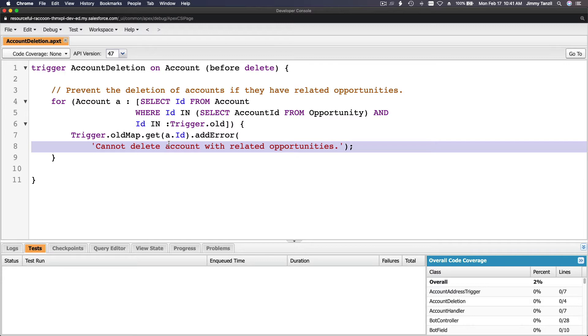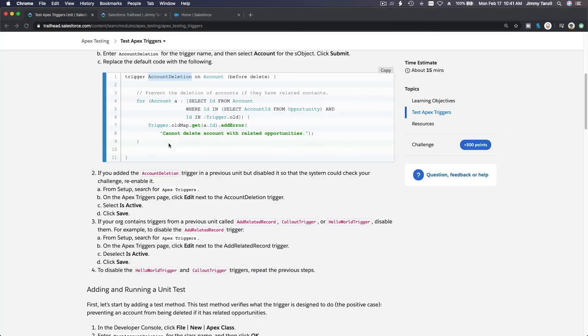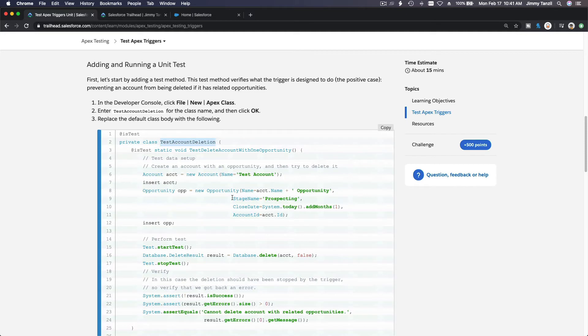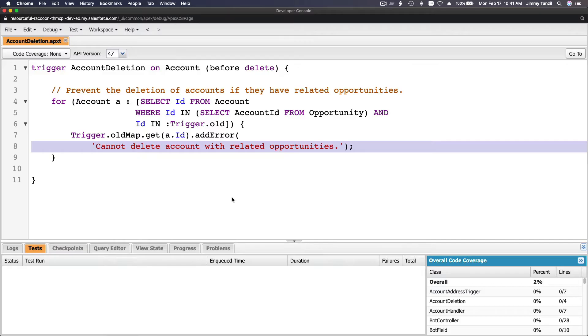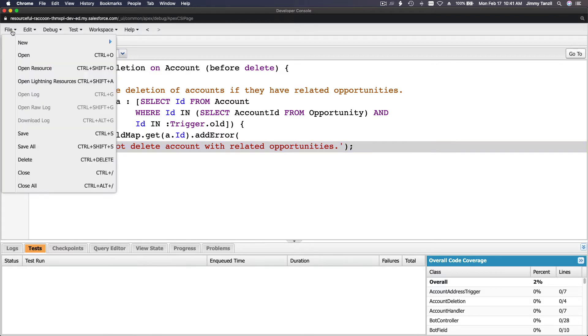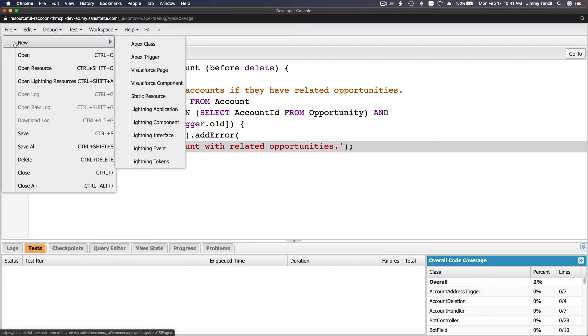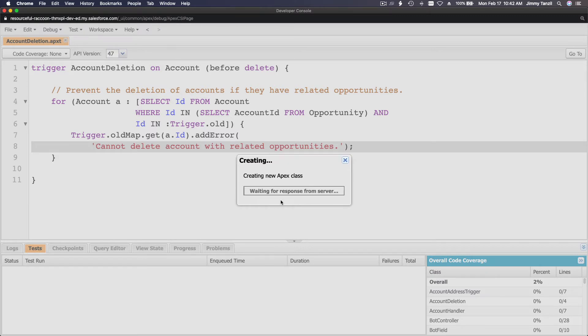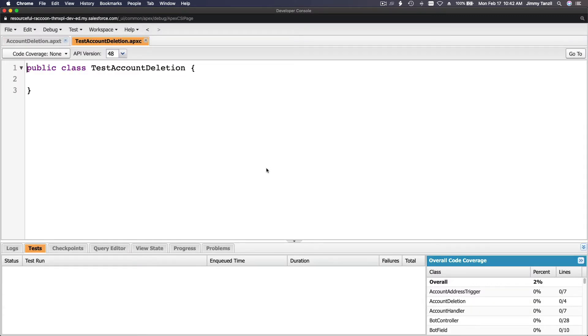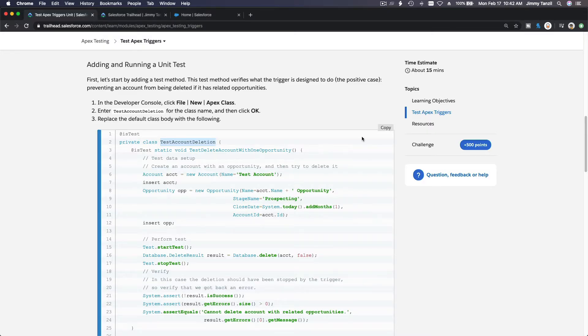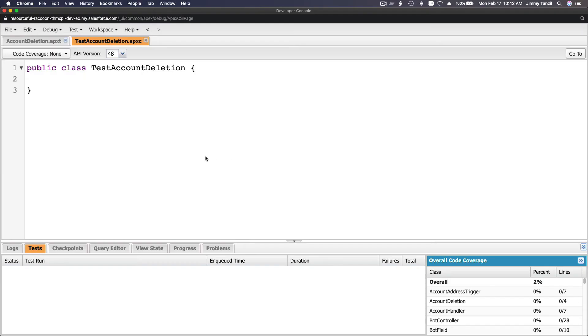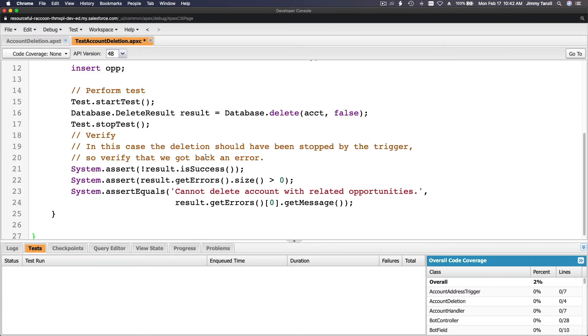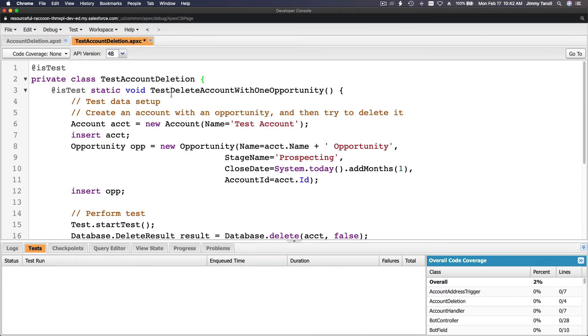Now we are going to create the test. Now adding and running a unit test. Let's copy this TestAccountDeletion. I'm going to copy that, flip back to my developer console. File, new. What is a test? It's a class. A test is always a class. So Apex class, the name of it TestAccountDeletion. Hit okay. And I'm going to copy the whole code from Trailhead, flip back here and paste that and talk about it with you.